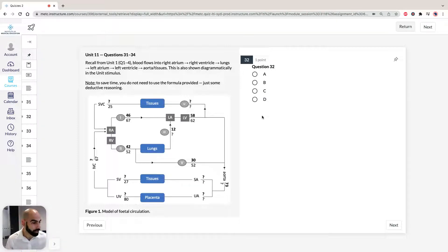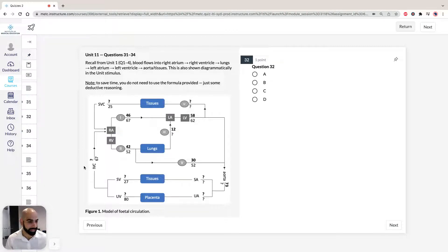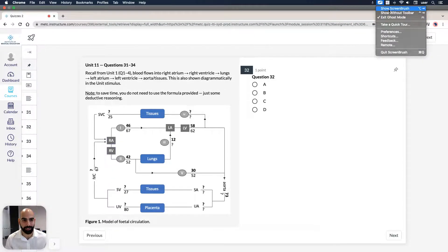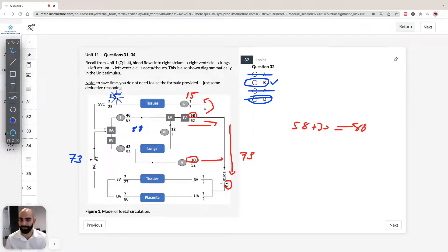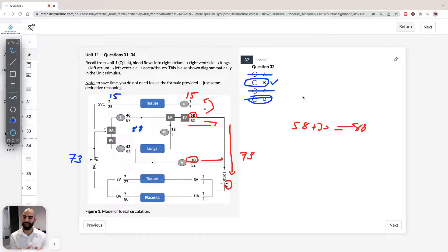Option C says flow through the inferior vena cava equals flow through the superior vena cava — 73 does not equal 15, so that's incorrect. Option D says flow through the inferior vena cava is less than through the superior vena cava — 73 is not less than 15 — so that's also incorrect. The answer for question 32 is B.